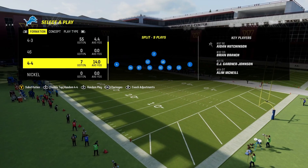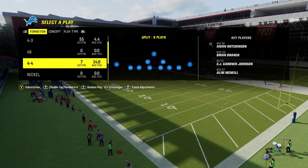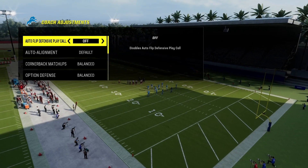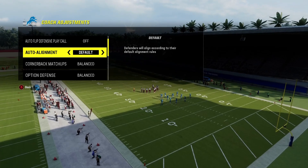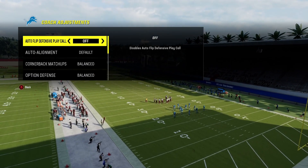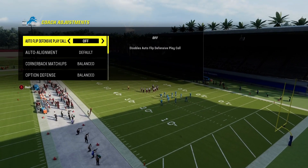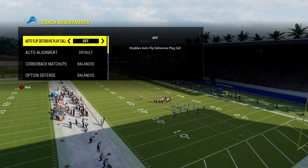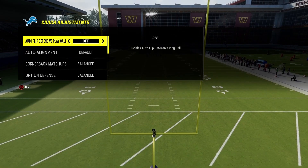That is the four-four split formation. Now before I go into the play, coaching adjustments: most of the time auto flip is set off, auto alignment is set to default, everything else is normal. Once you guys practice this play, if you find any better adjustments please comment down below, but this is how I run the play.